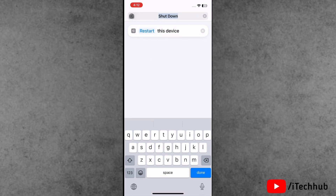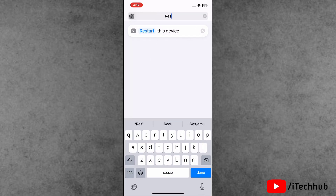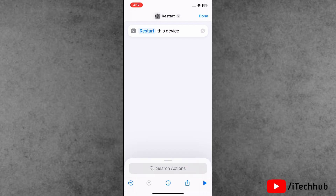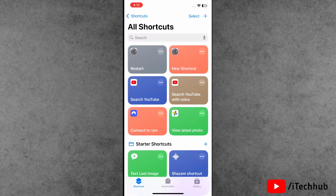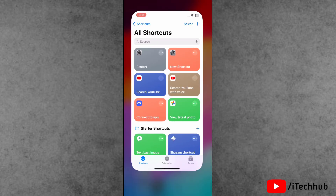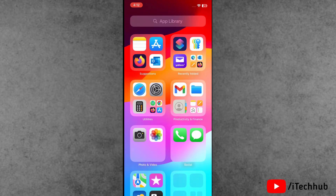After that, tap on the name 'shutdown' to rename it — type 'restart'. Simply create the restart shortcut. Now the question is: how to add it to the Control Center.